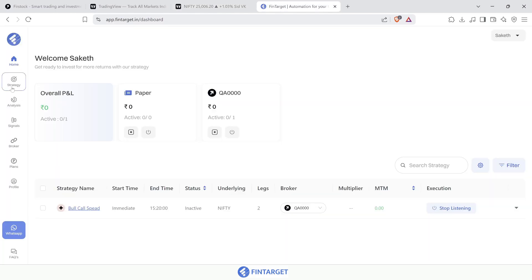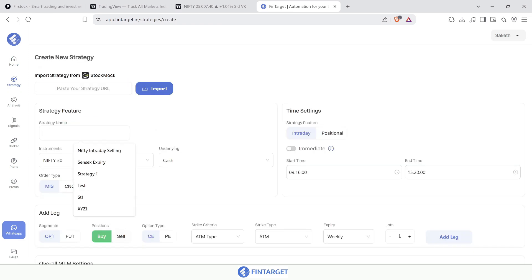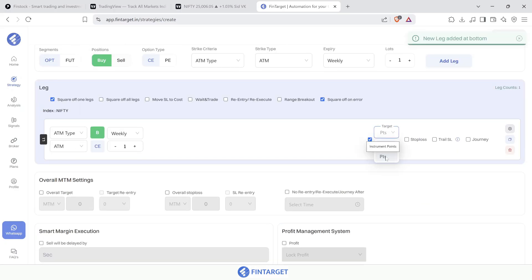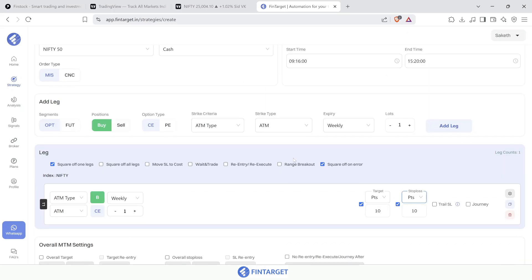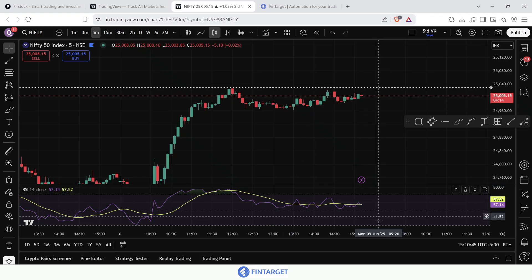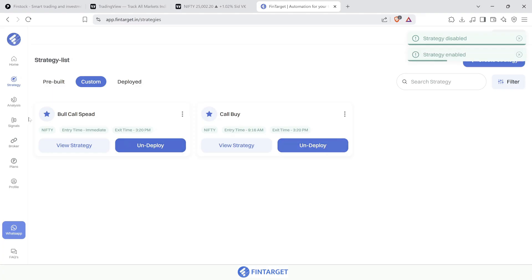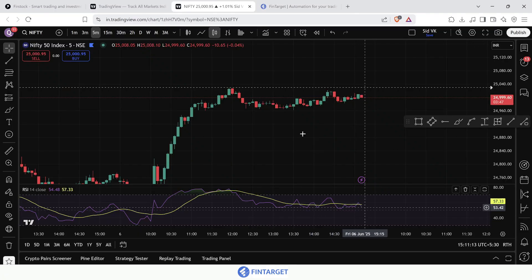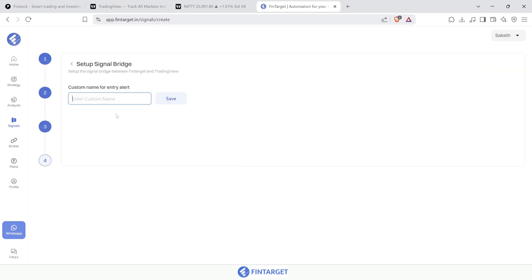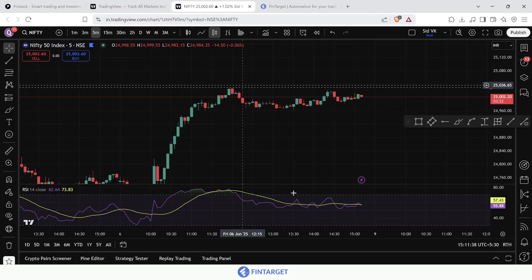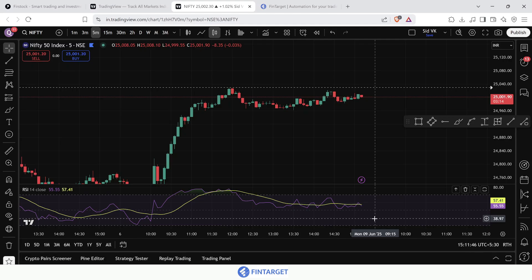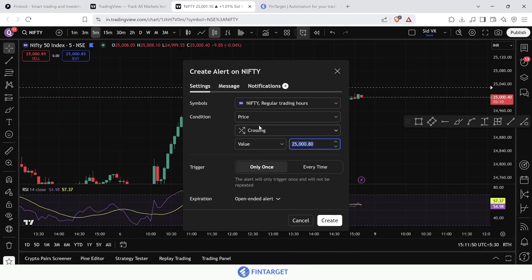Let me create a new strategy called 'call buy'. I'll buy an ATM call option and place a 10-point target and 10-point stop loss — a very simple strategy. I want it to trigger only when RSI falls below 30. I'll save and deploy this strategy, then create a signal named 'RSI below 30' and link it to this strategy.